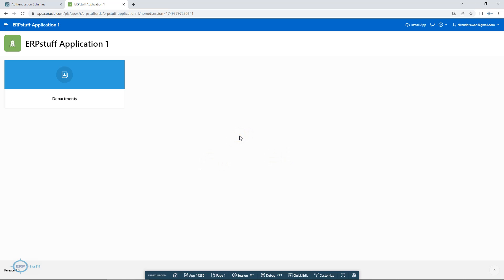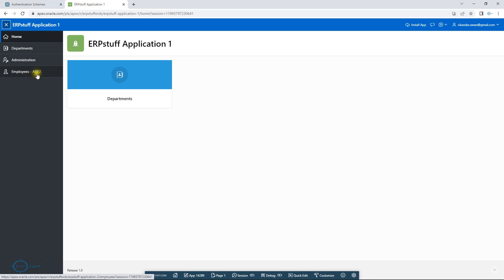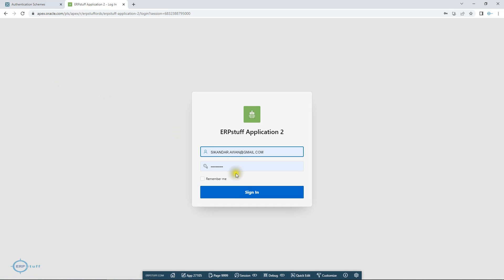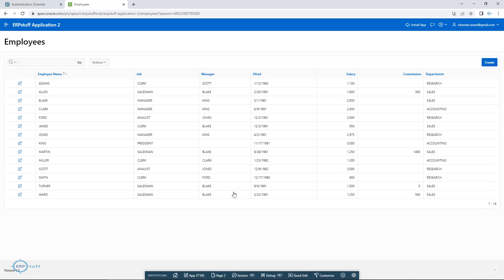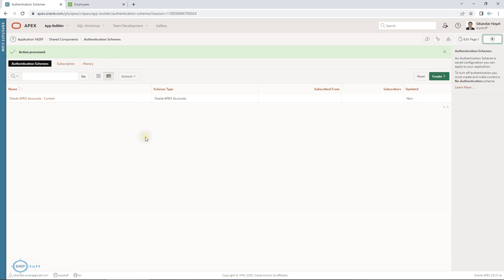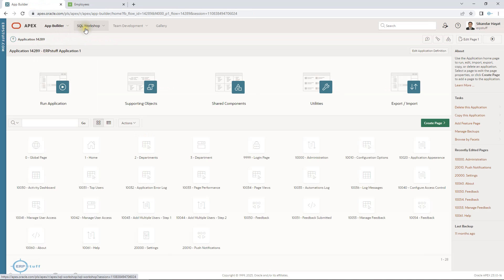I don't want this behavior. My requirement is that once I log in to any application — whether one, two, or three — when I switch between them or directly open a page like the employees screen, it should not ask for username and password every time.